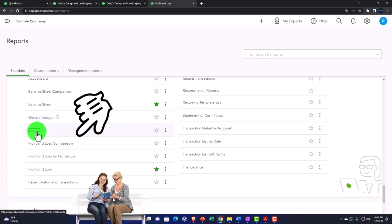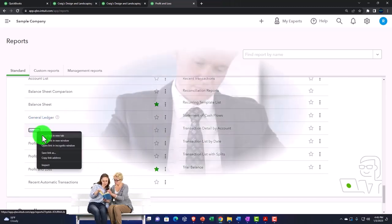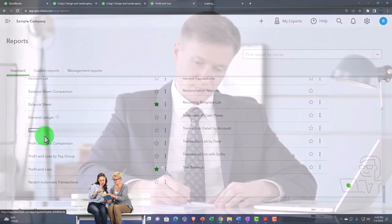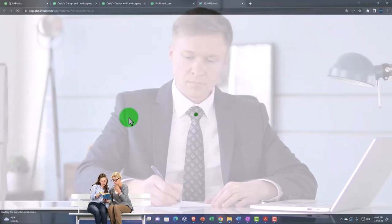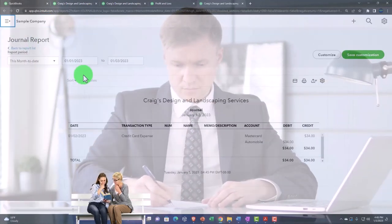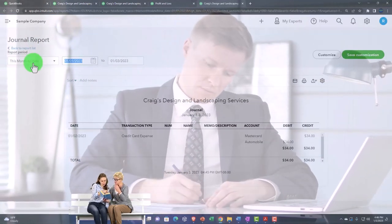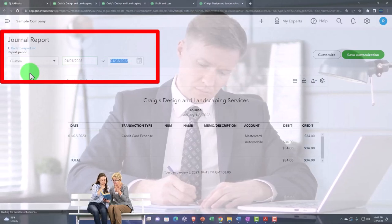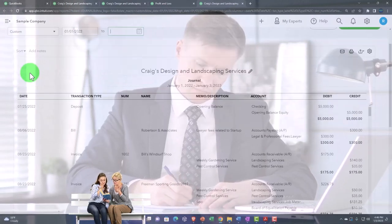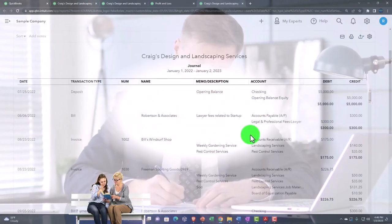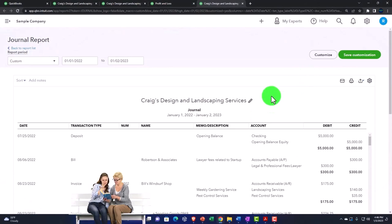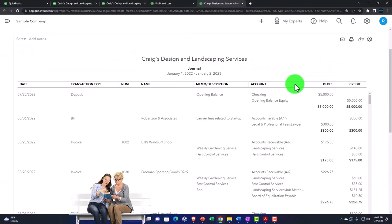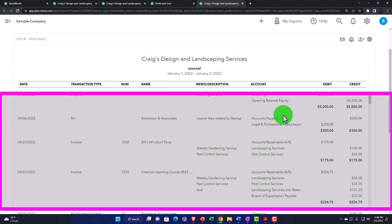We might spend a little bit more time on the journal report later, but if I open this up and check it out, I'm going to go from 01/01/22 to 12/31/22 and run it. Notice that this report gives you all the information in a journal entry format, so it's a nice report.